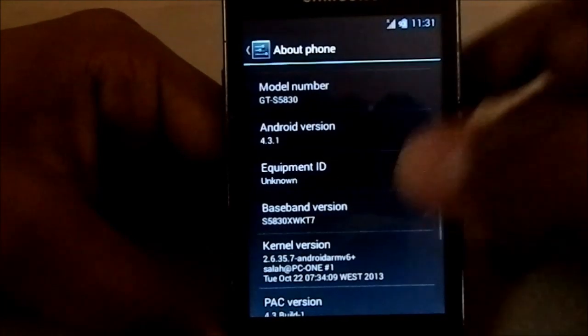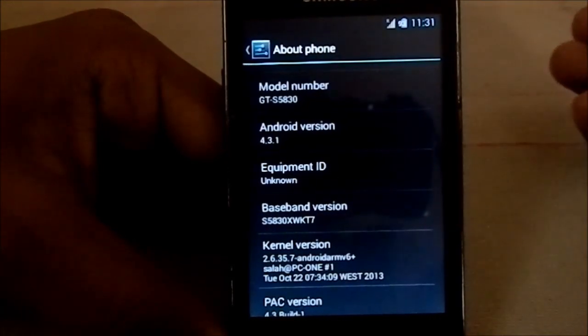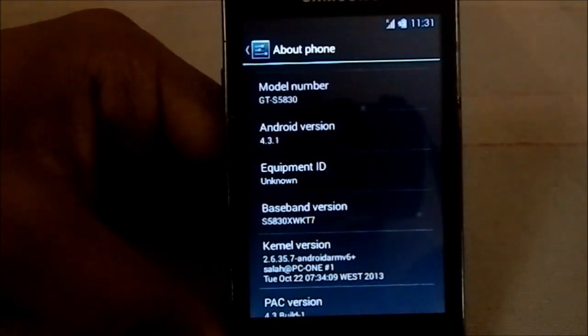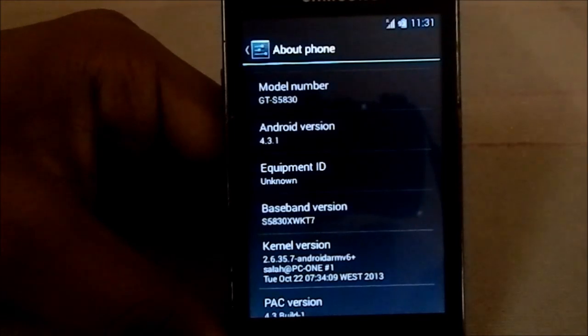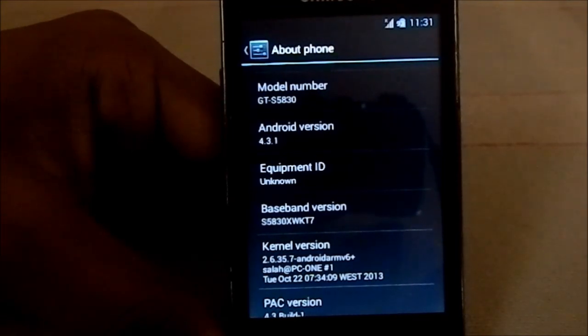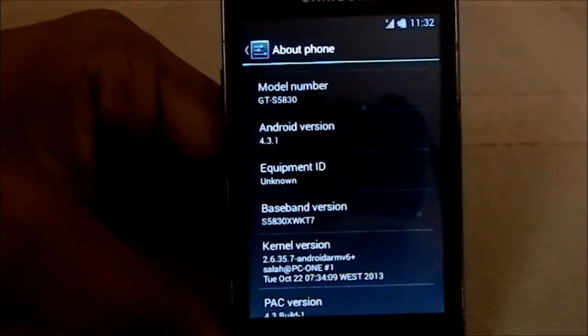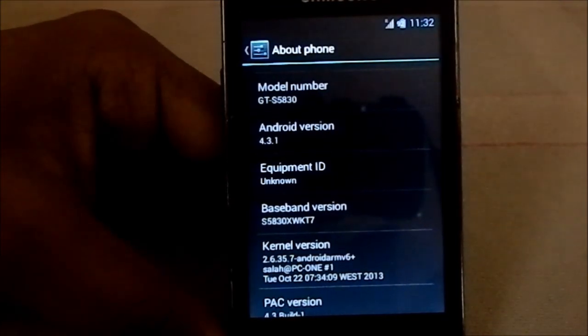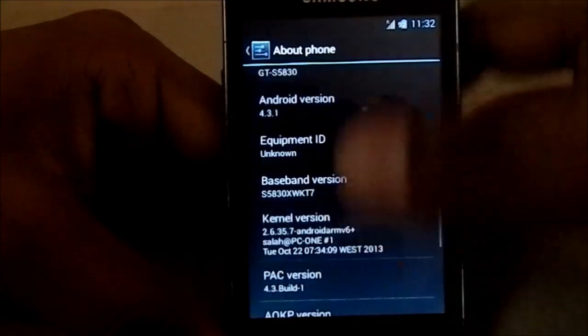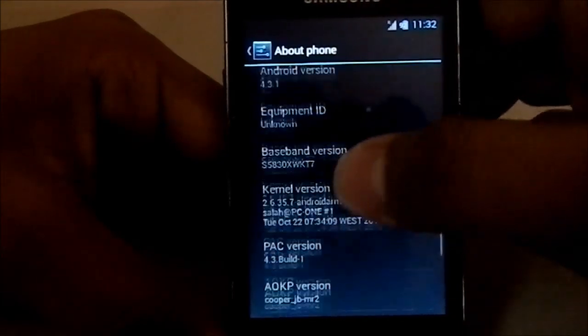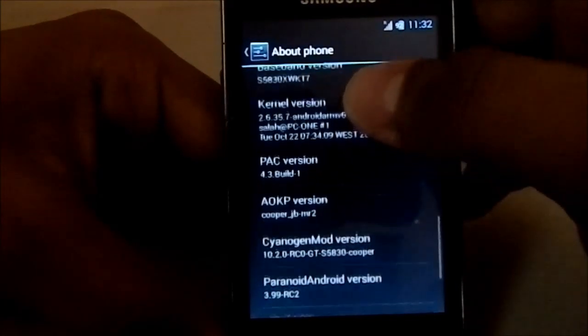It is based on Android 4.3.1, which is awesome. I really didn't expect it to support this — when I bought the phone I didn't even expect it to have 4.0, but now it's running 4.3 and running it well, so yeah, it's pretty neat.